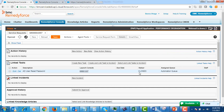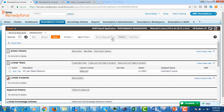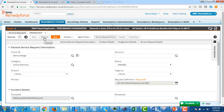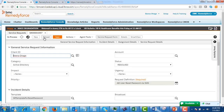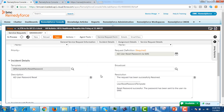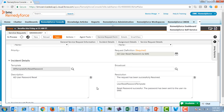Once automation is complete, we will go to the service request form and reload the page. By reloading the service request form, the reset password confirmation message will be populated in the resolution text box. We have now successfully reset the Active Directory password using Automation Edge.